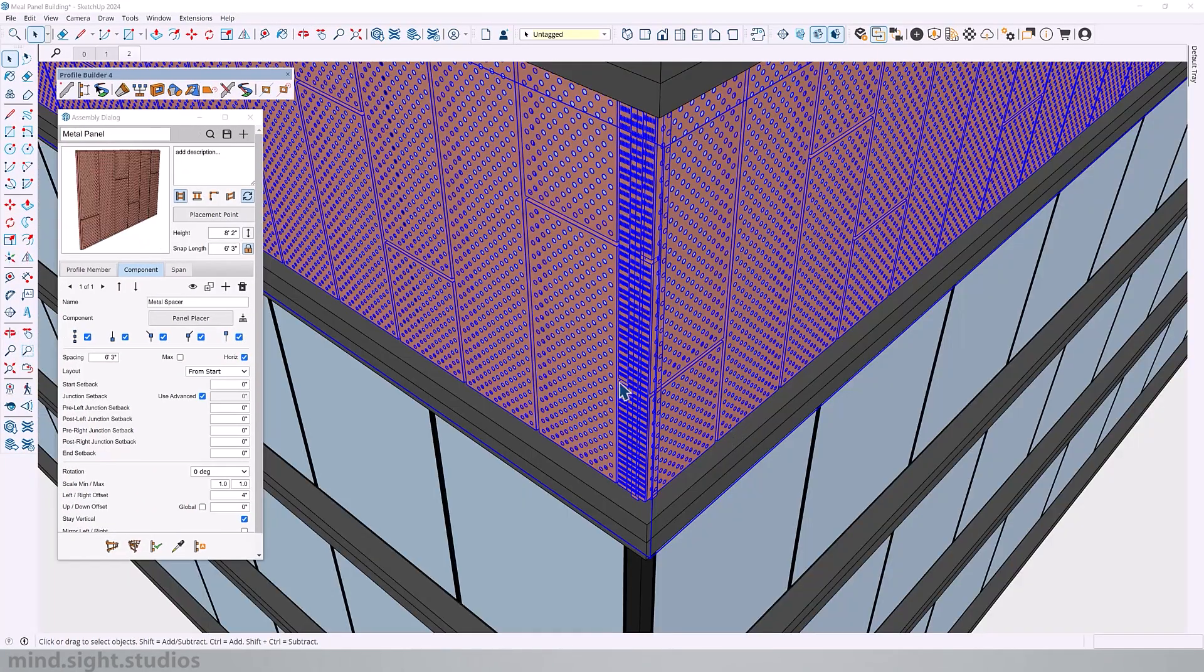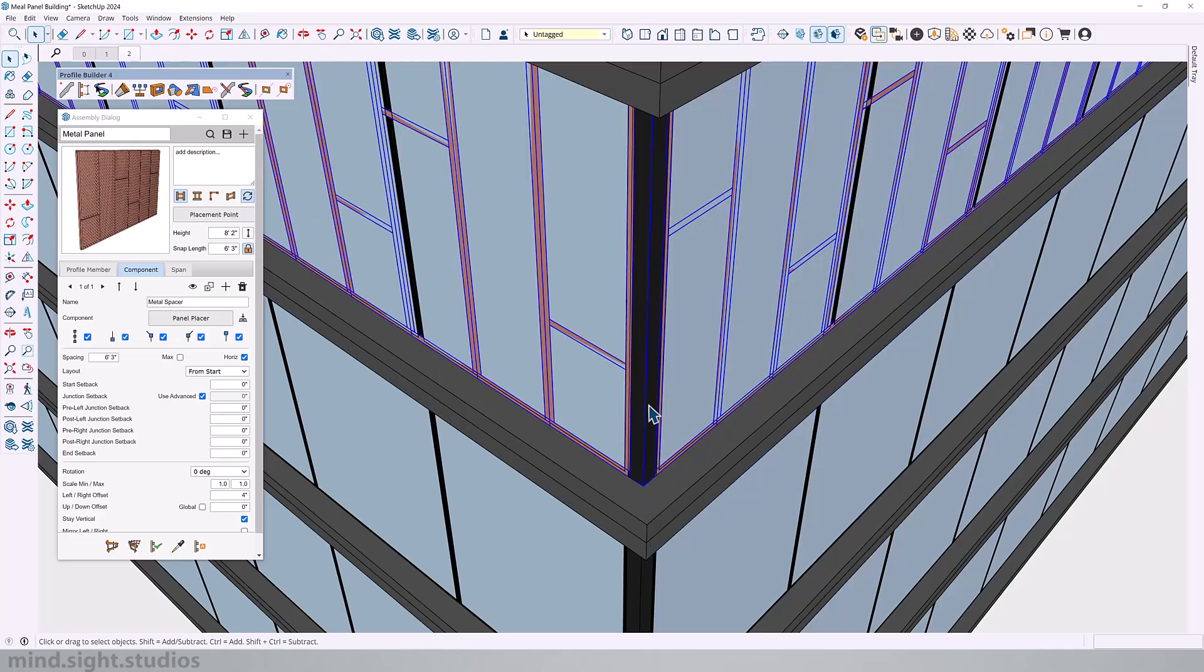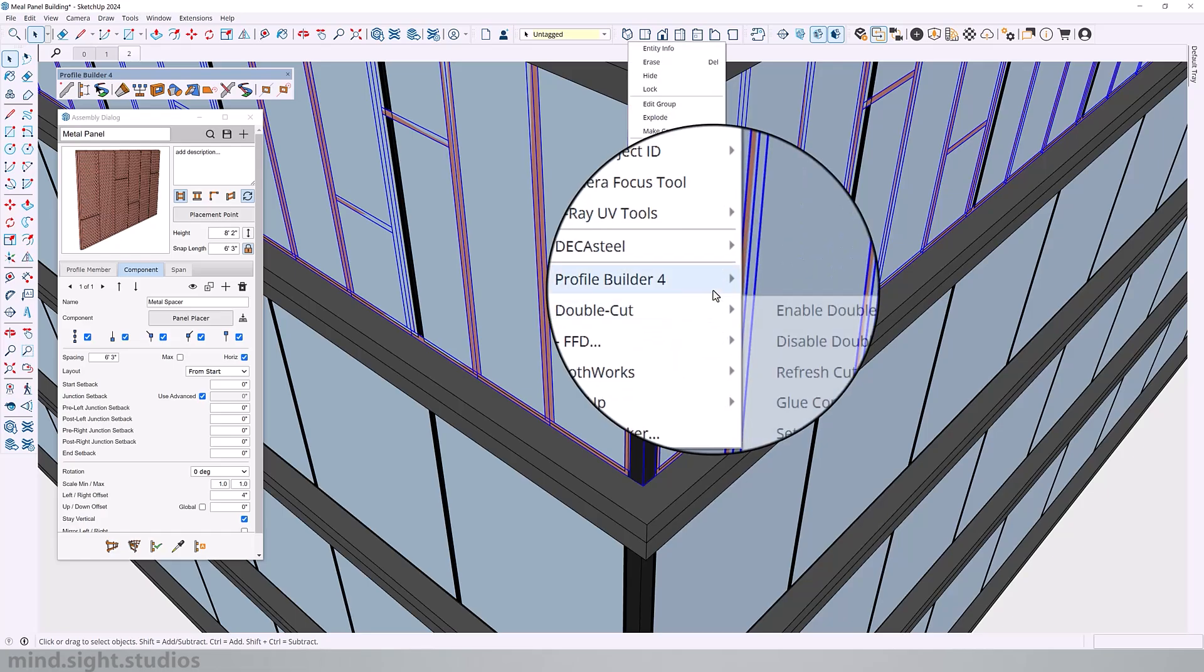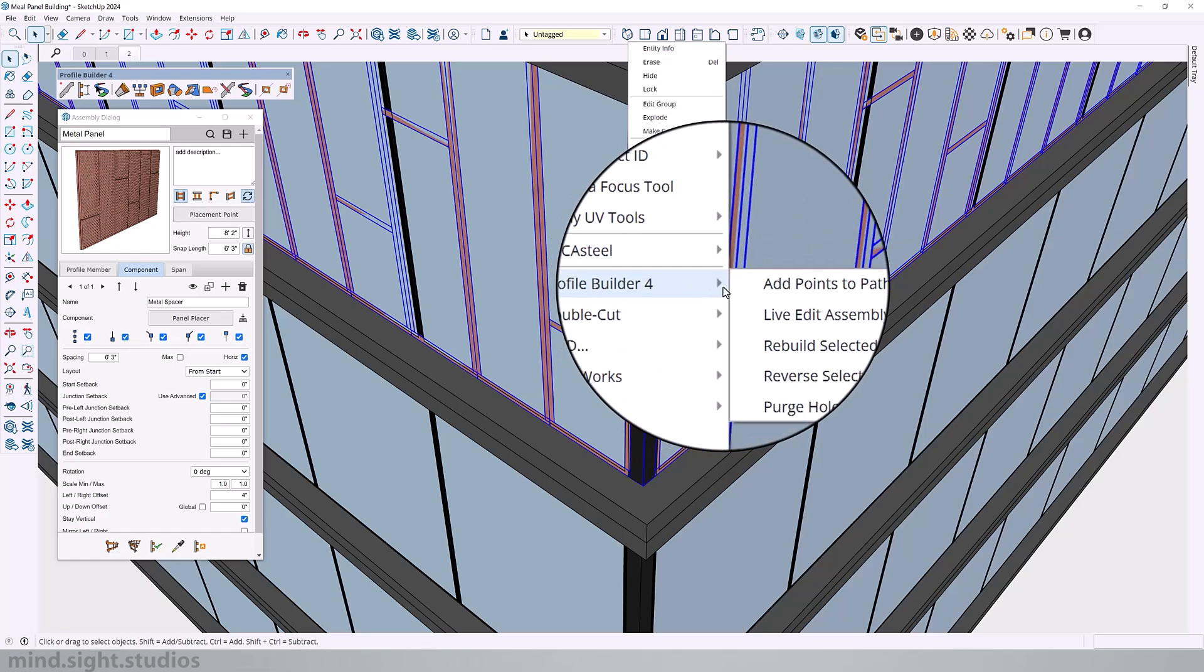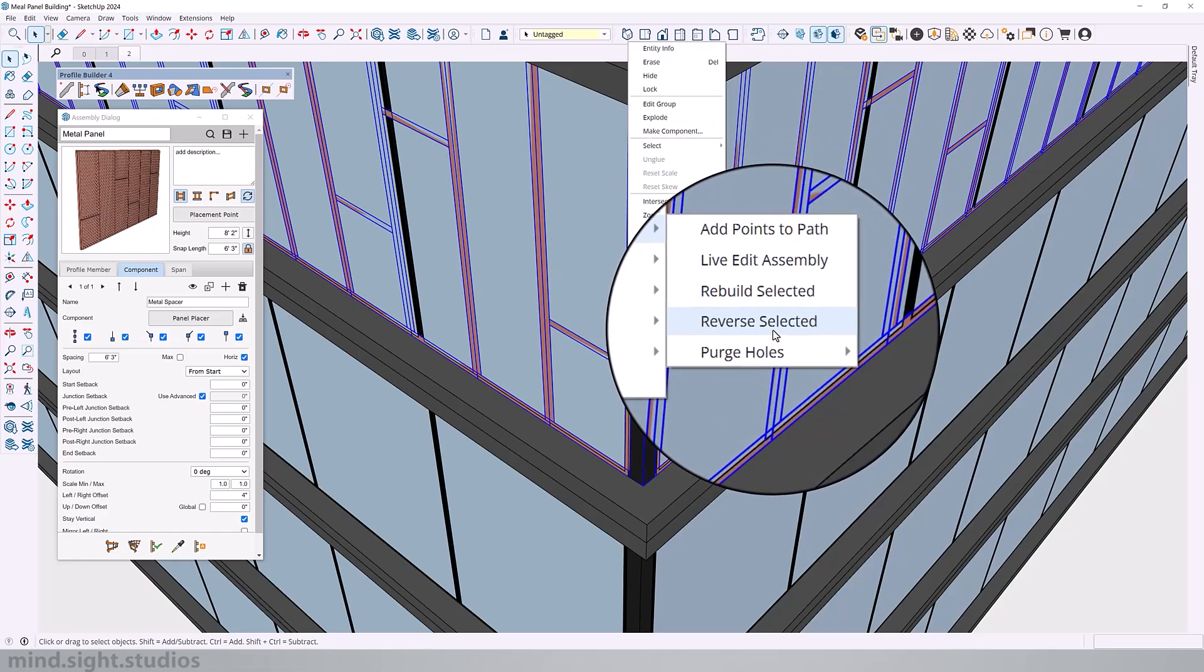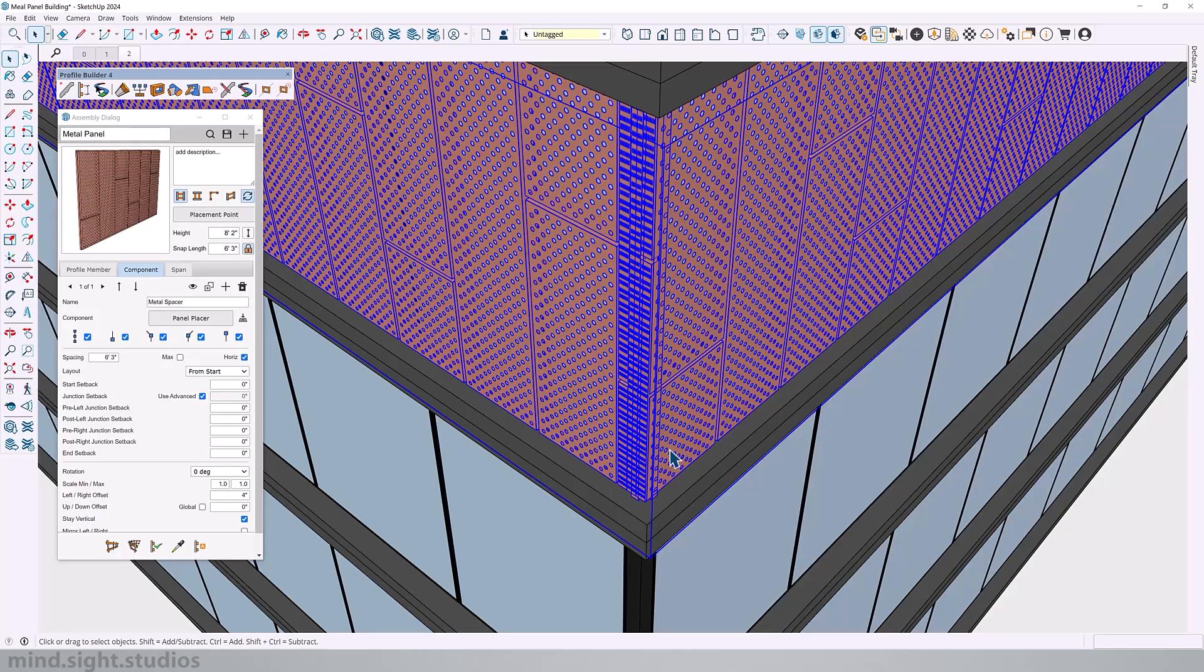Now if for some reason your assembly flips after doing this, you will end up with something like this. Simply right-click on your assembly, go to the Profile Builder options, and select reverse selected. This is going to reverse your assembly path and fix that issue for you.